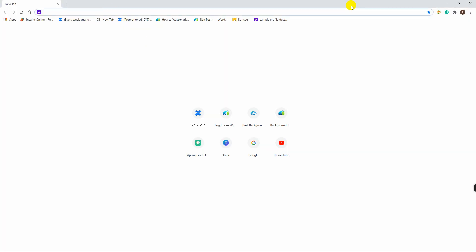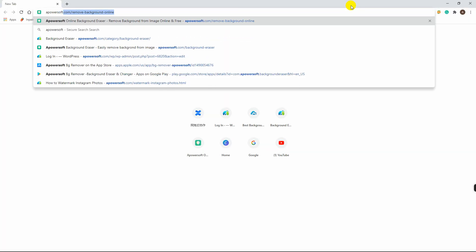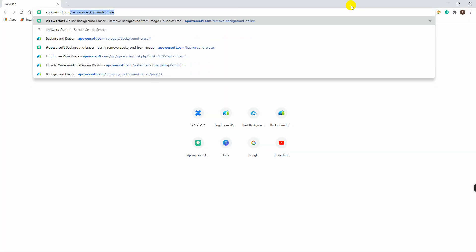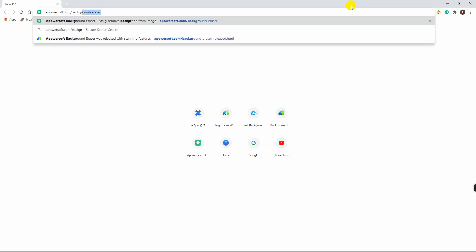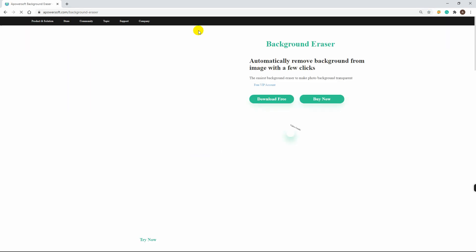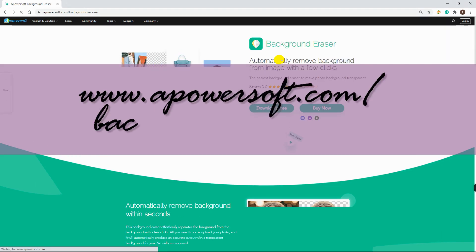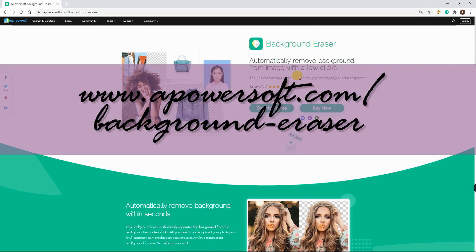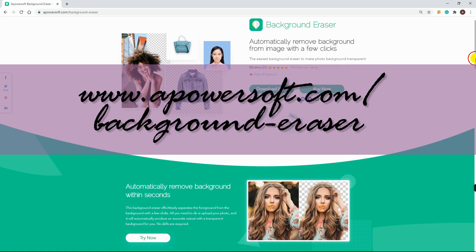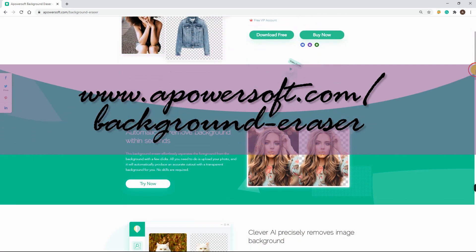To help you out on how to use this program, you just need to first download and install it from its official website, www.apowersoft.com/background-eraser.